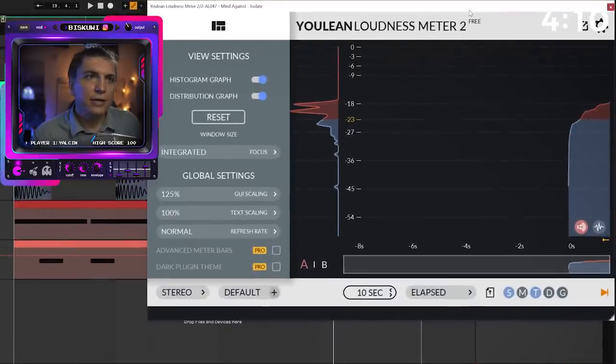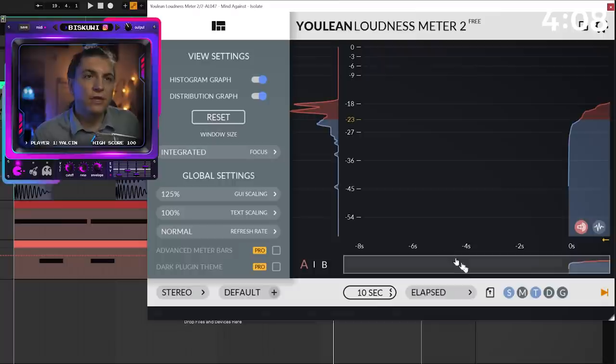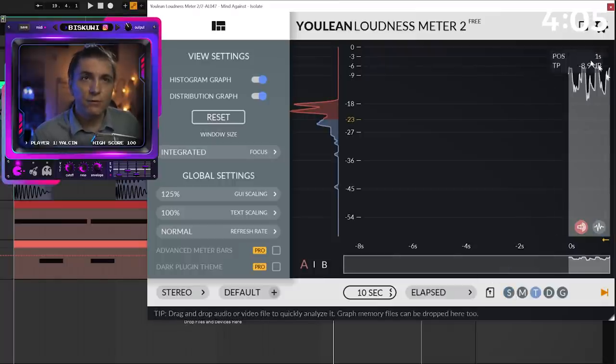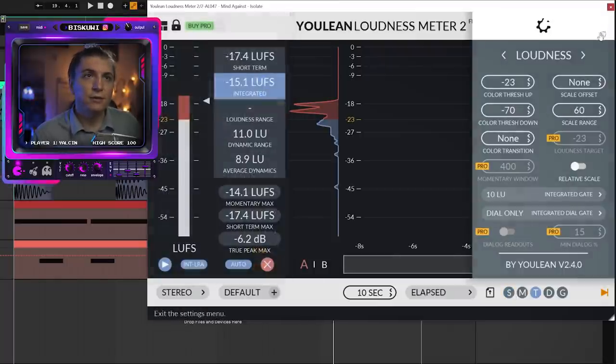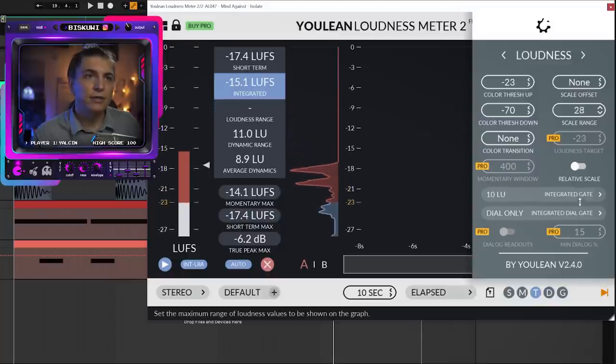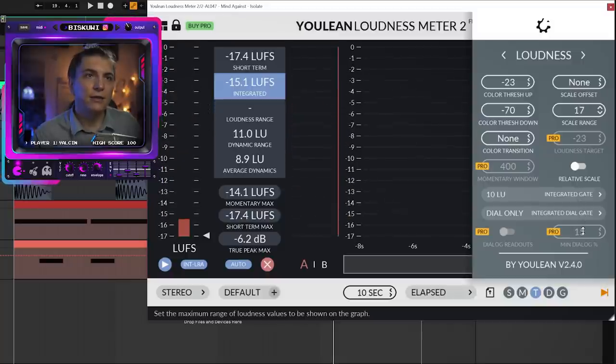This is the point we need a visualizer. I'm using a Youlean Loudness Meter 2. This is a free one. What you need to do: disable short time loudness and we will only focus this area. Click this and decrease offset around 20.